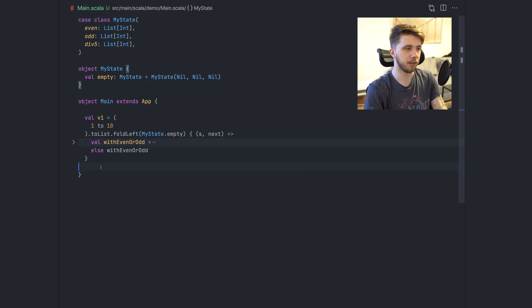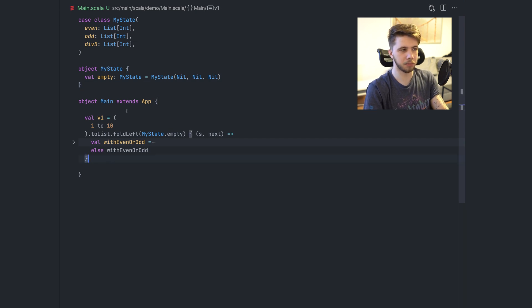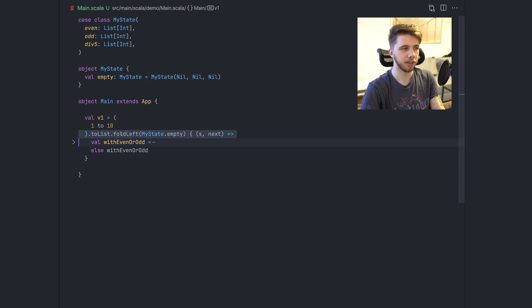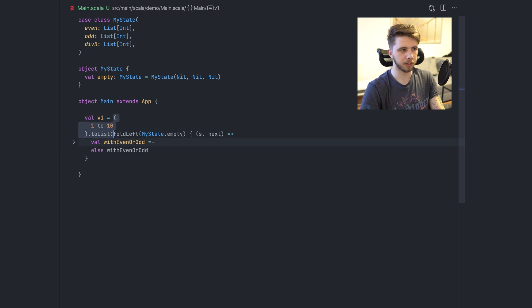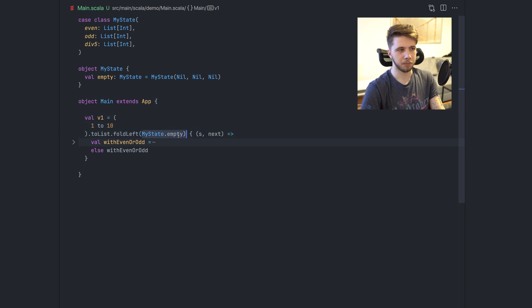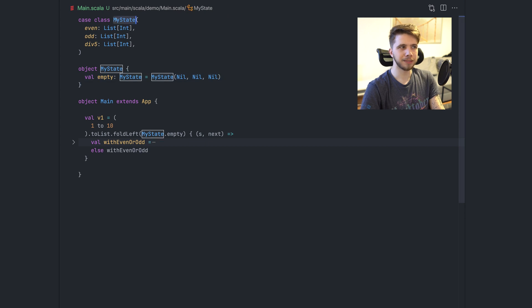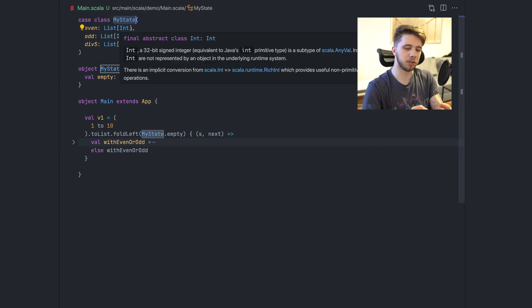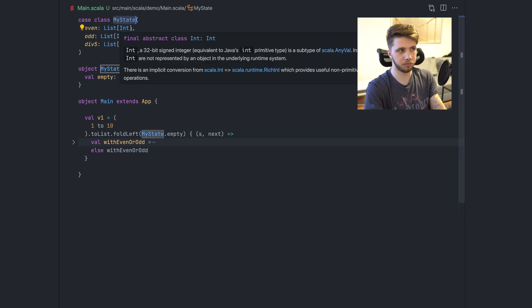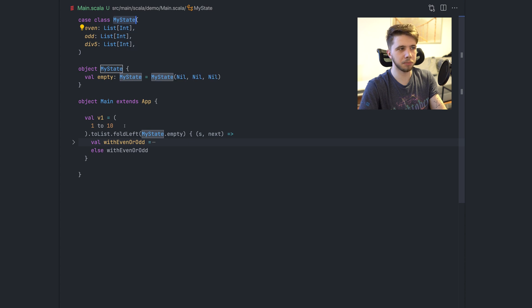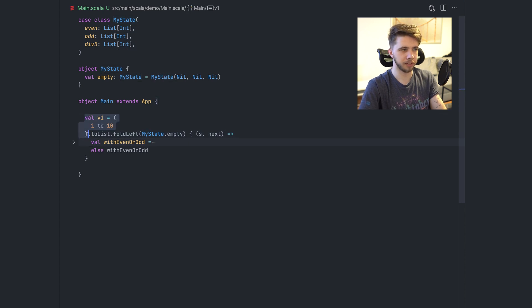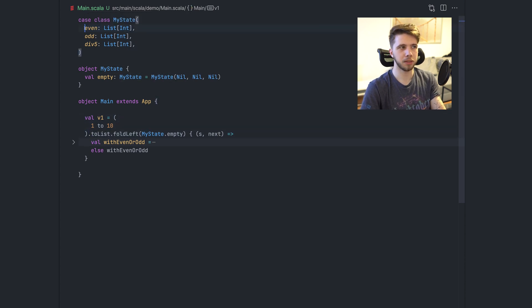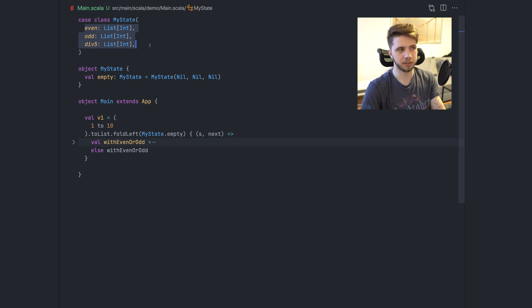I'm going to tell you what it is. First, let's look at the example that I have here using fold left. So I have a list of numbers from one to ten and I'm folding them starting with this, my state empty value. My state is a class that we will use to accumulate all the results, all the numbers from this list.